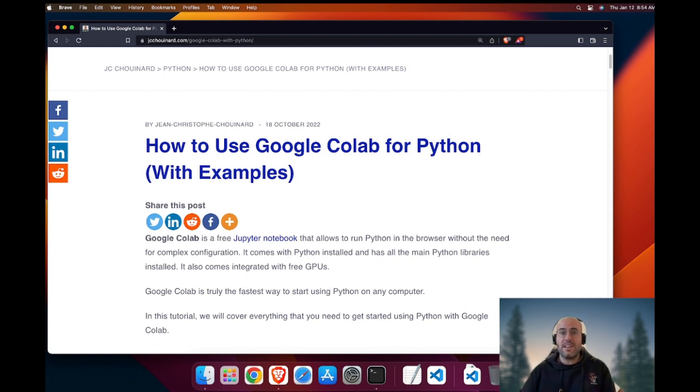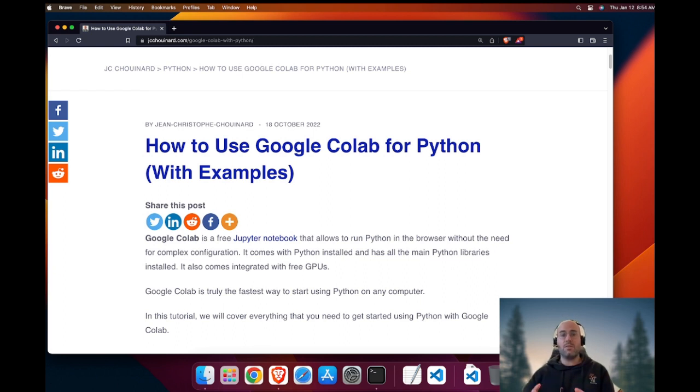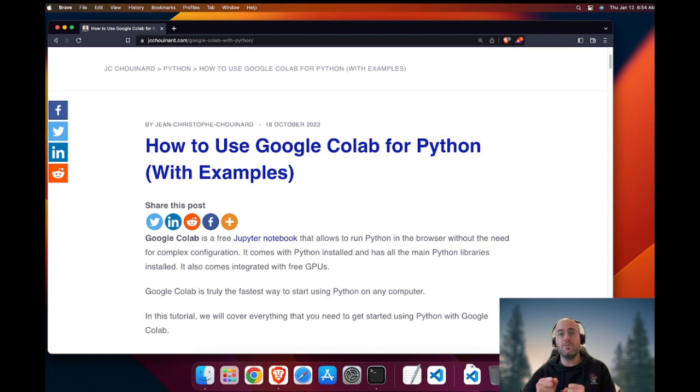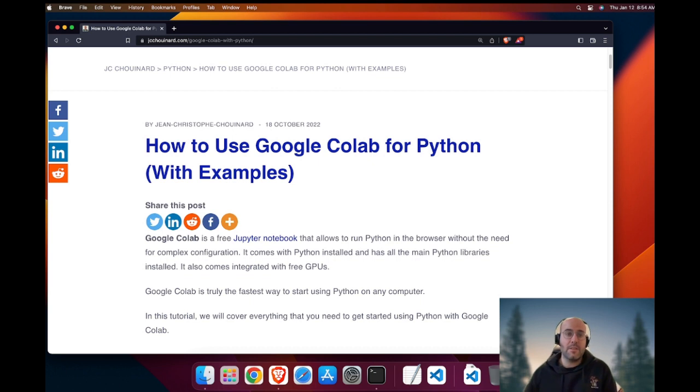If you're just getting started and you know nothing about Python, Google Colab is your best tool that you can use to start doing Python because you don't have to install Python. In order to use Google Colab, all you need is a Gmail account.